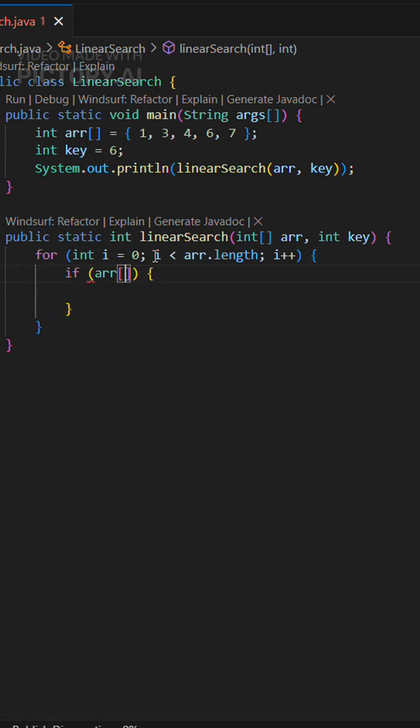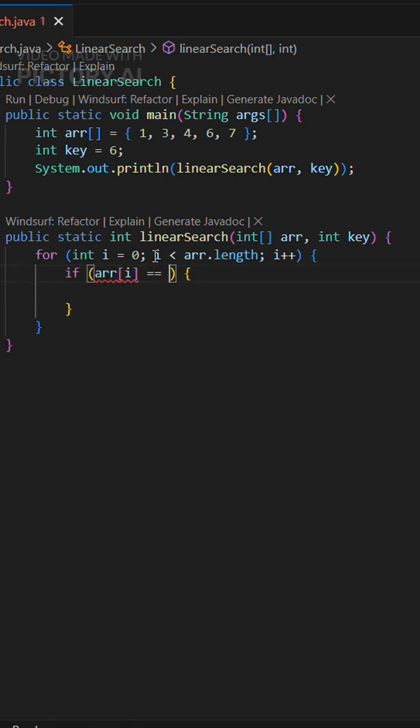We create a method that takes an array and target value, then we loop through each element.